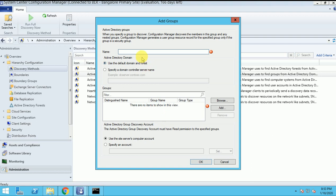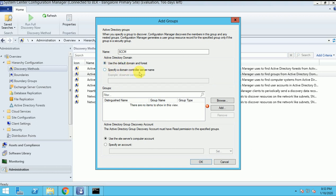Here I can give the group discovery name - I've given 'SSEM'. And here, if you want discovery from some specific domain, you can put it here. Or if you want to use the default domain that is configured in your SSEM, you can use that. Now browse here and select the groups - like 'Domain Users'.